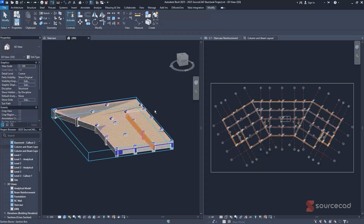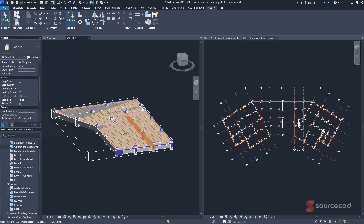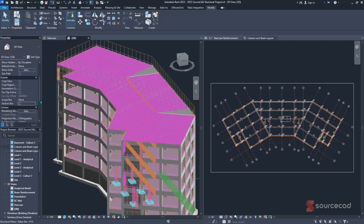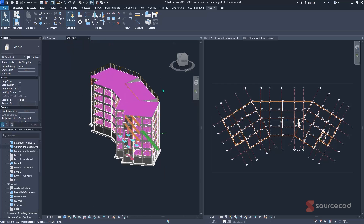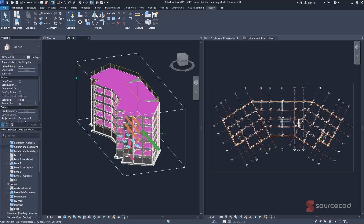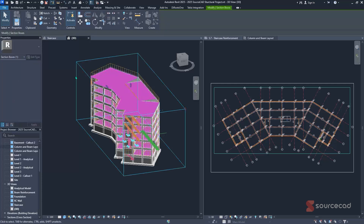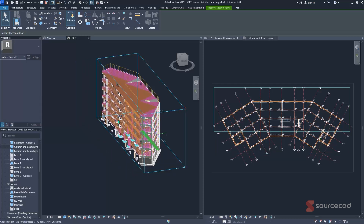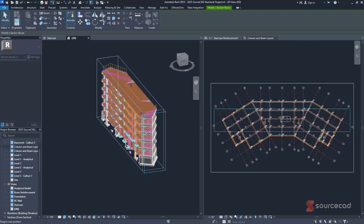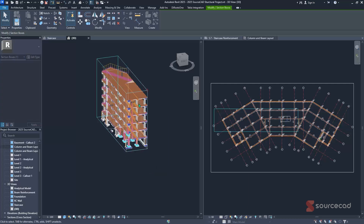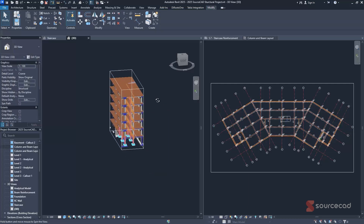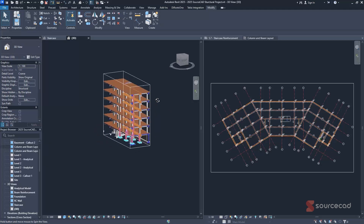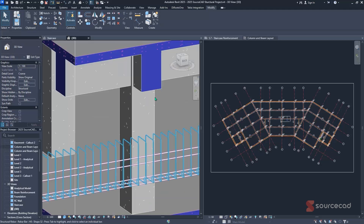To exit the section box, navigate to Properties and uncheck it to revert to the default view. You can also apply a section box to the entire 3D view by enabling it without selecting any member — it will draw the selection box around the whole building. You can then adjust the grips using the grip editors and see the extent reflected in the 2D view as well.